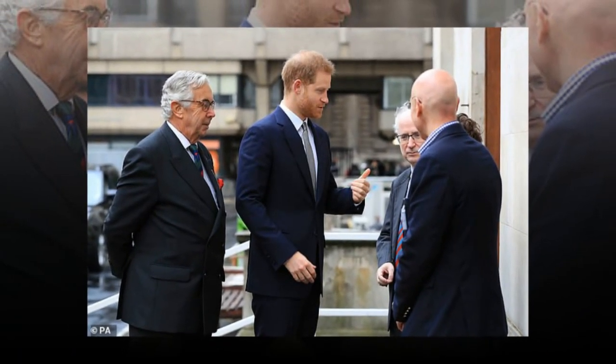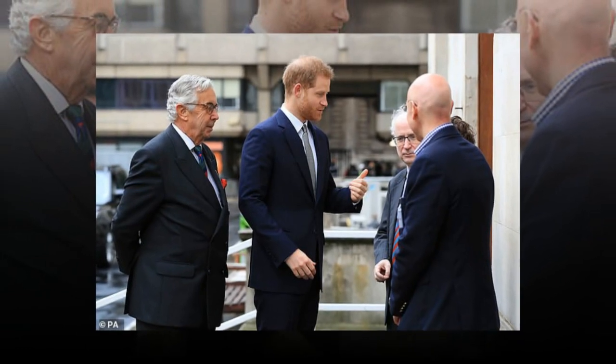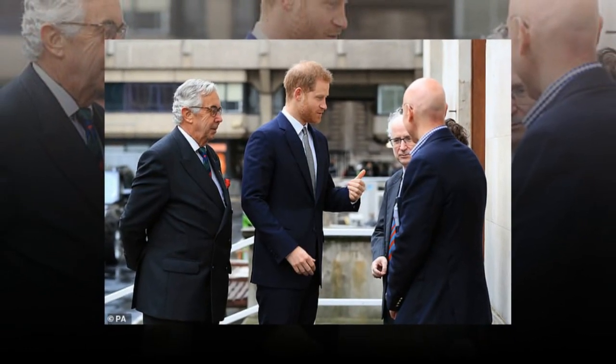Harry listened to speakers including Defence Minister Tobias Allwood before meeting some of those giving talks at the event.